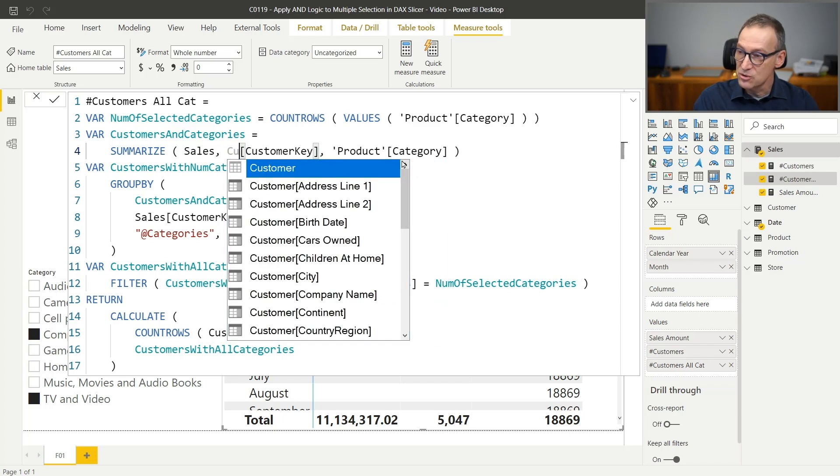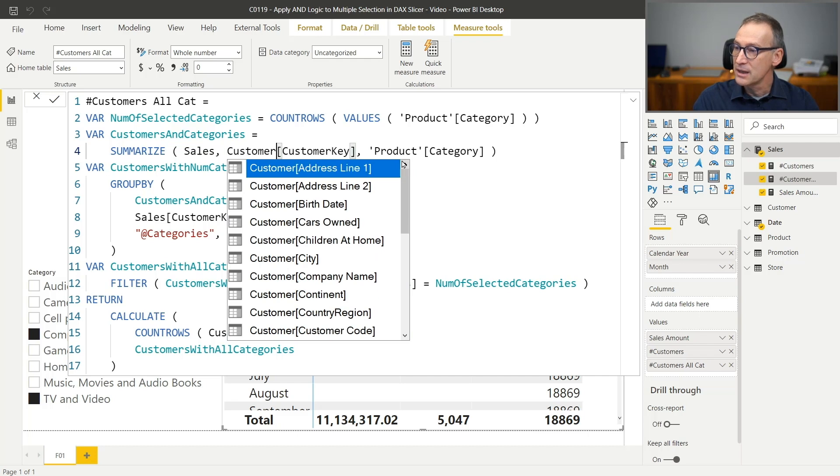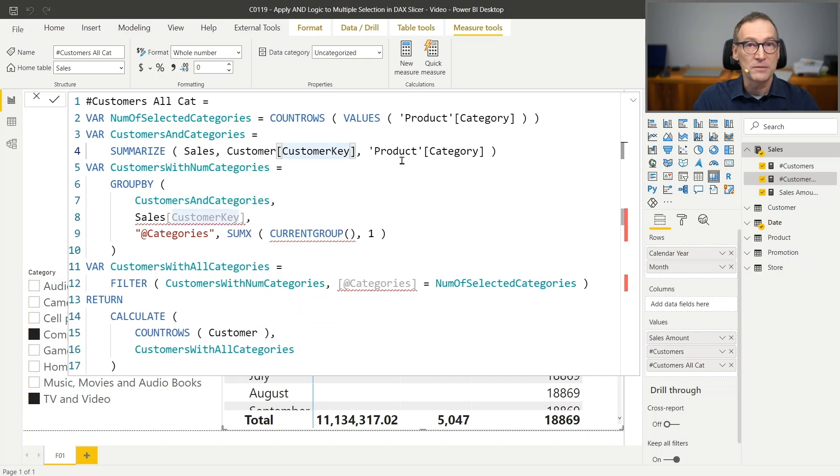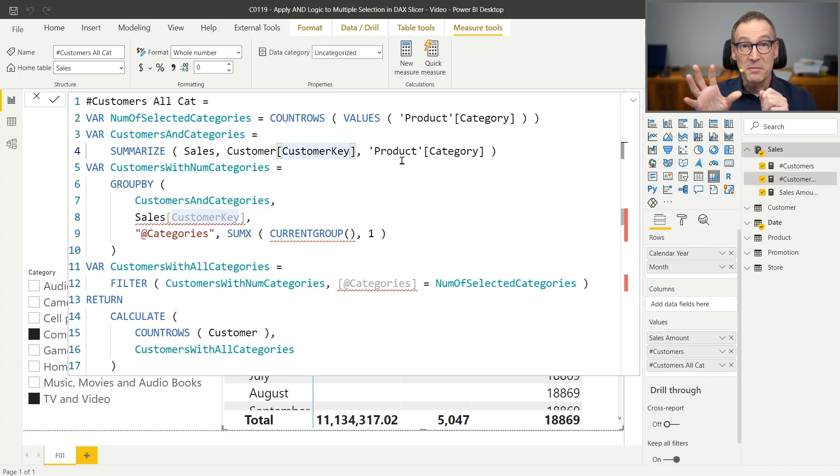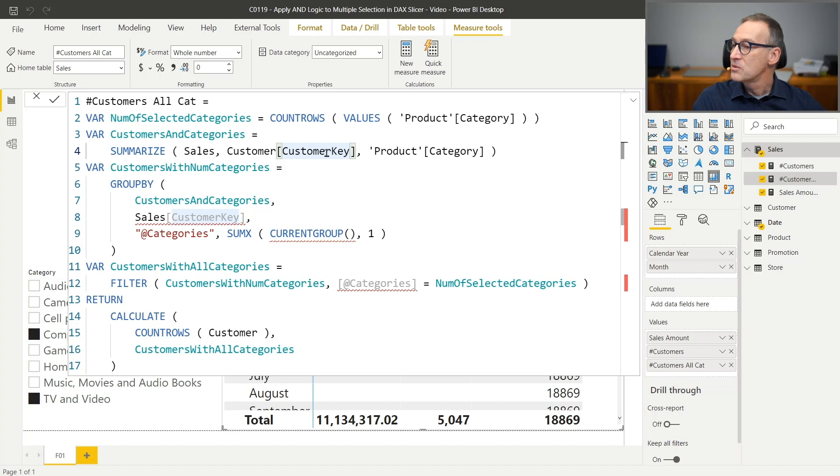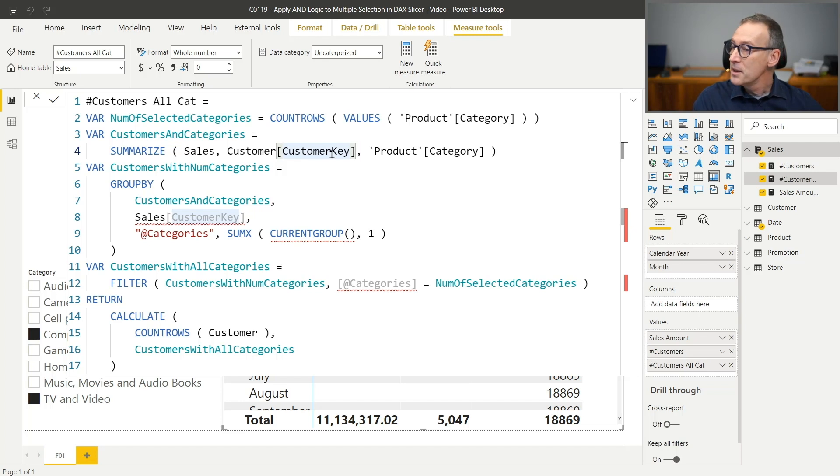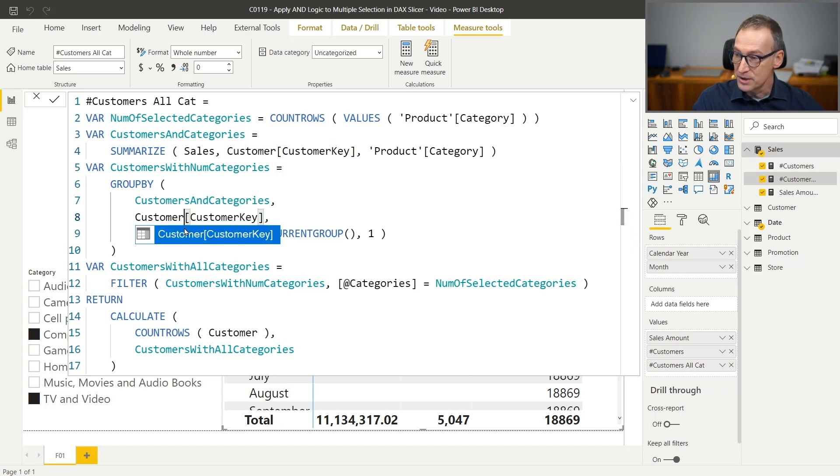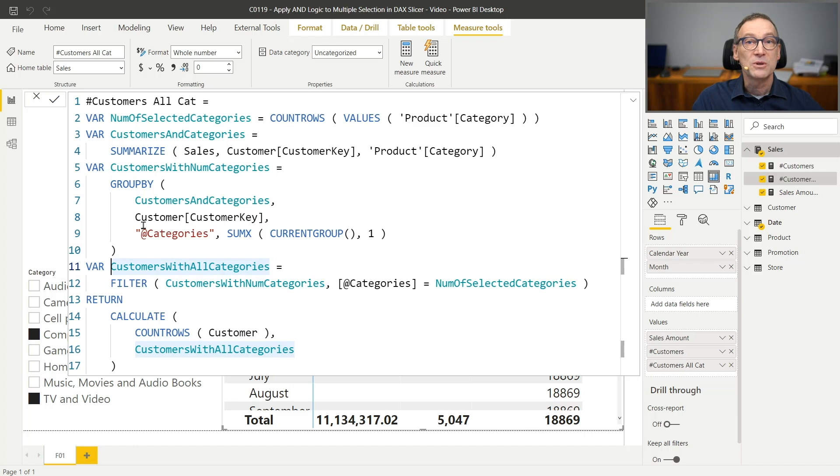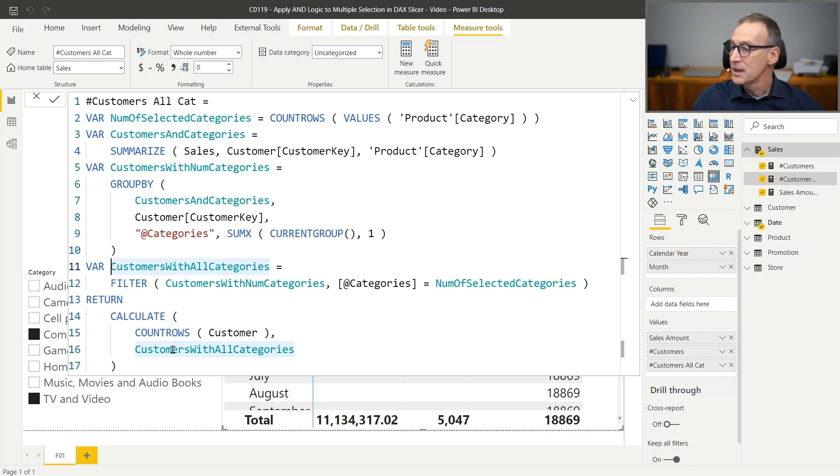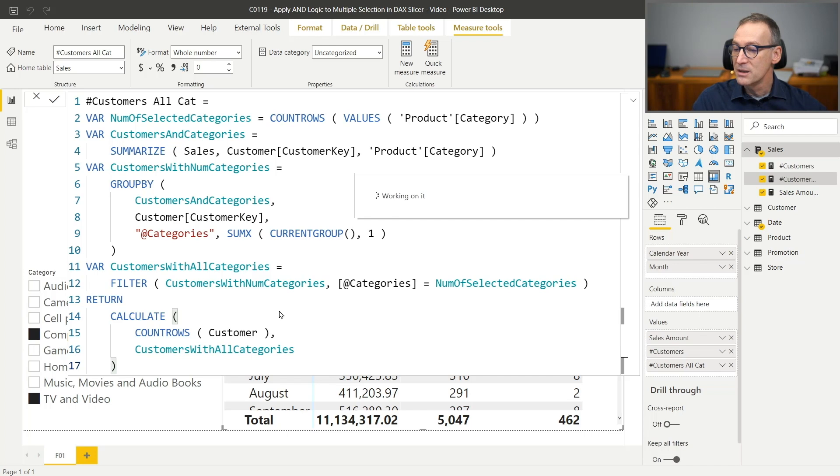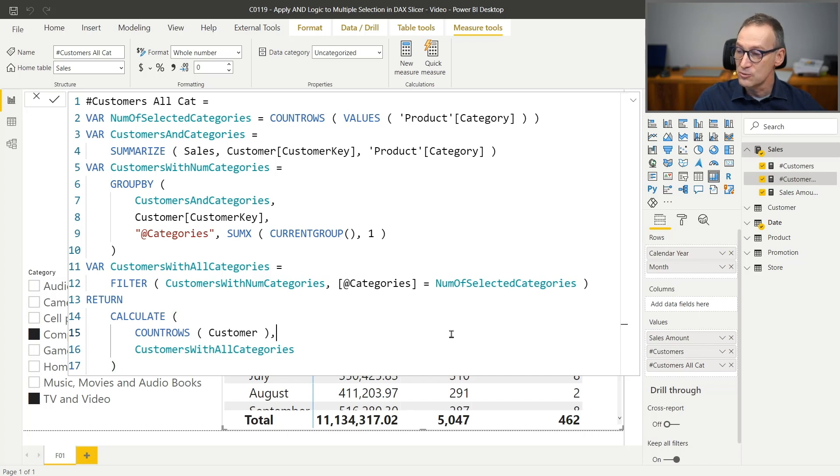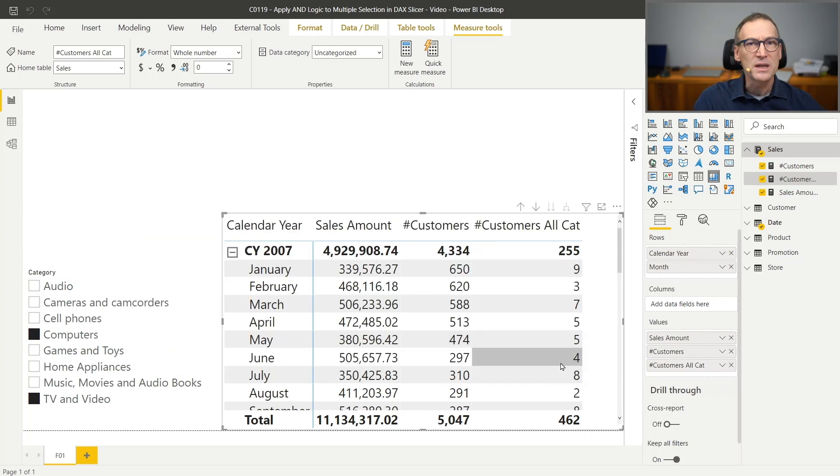But I can easily change that. And instead of using sales customer key, I can group by customer customer key. Same value, same everything, but different lineage. It's a bit slower because now this summarize requires to follow the relationship between sales and customer that was not required earlier, but at the same time, it's more flexible. I need to change it here. I need to change it here. And now my table contains customer customer key instead of containing sales customer key. And therefore, this filter customers with all categories will work on the customer table. And I will be able to count the number of customers using count rows. The number is the same as before.